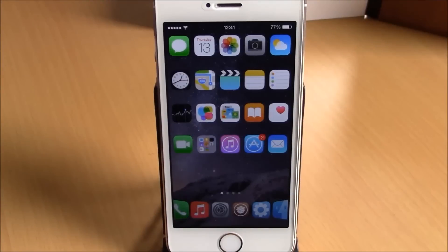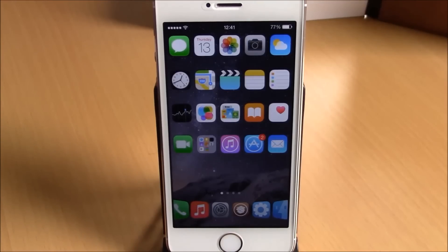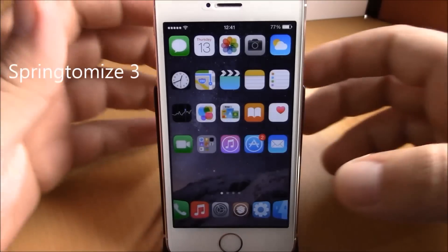What is up guys, this is iReviews. In this video we're going to show you the best iOS 8 jailbreak tweaks for the second week of November 2014.